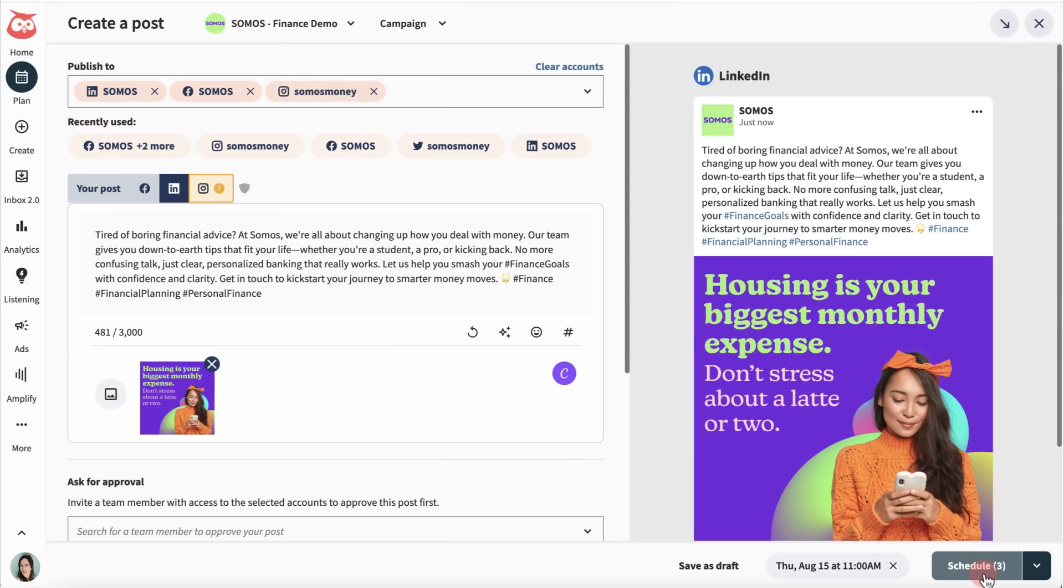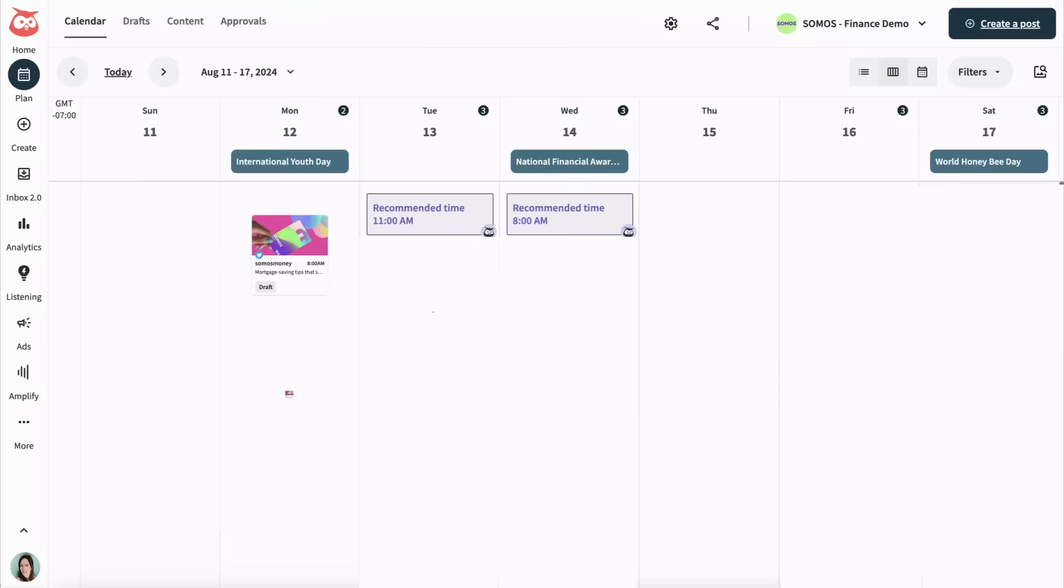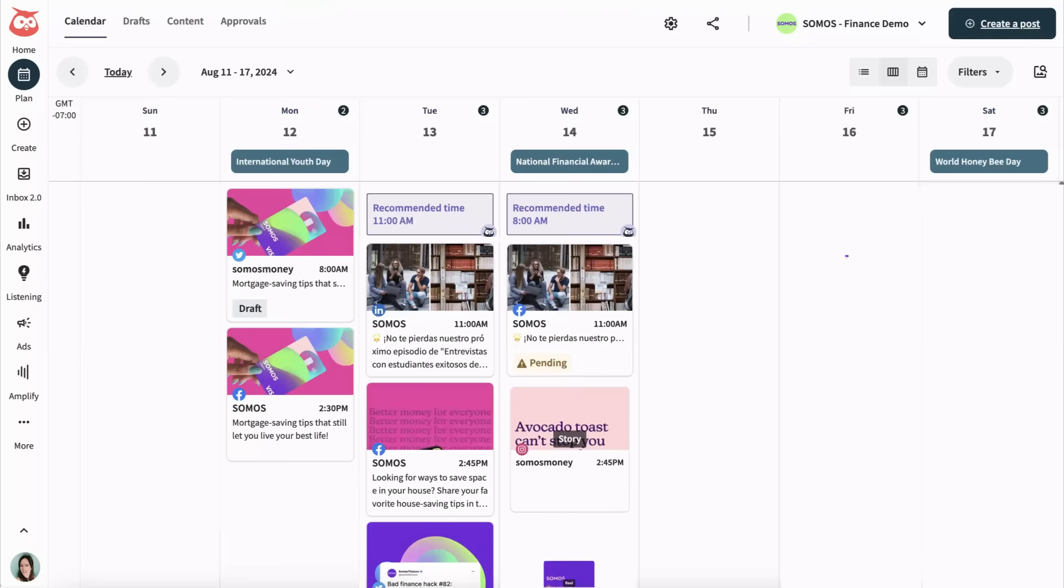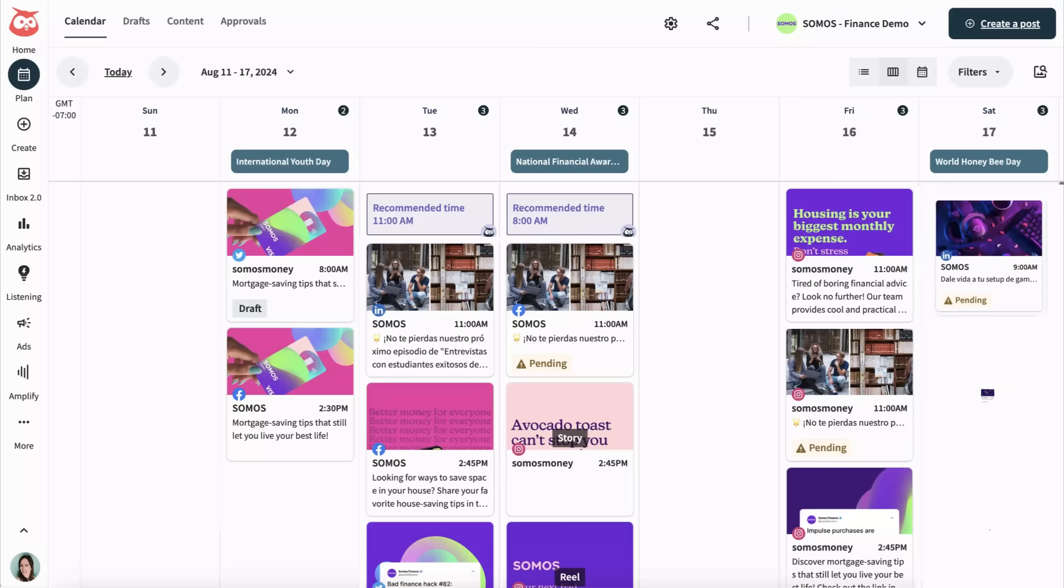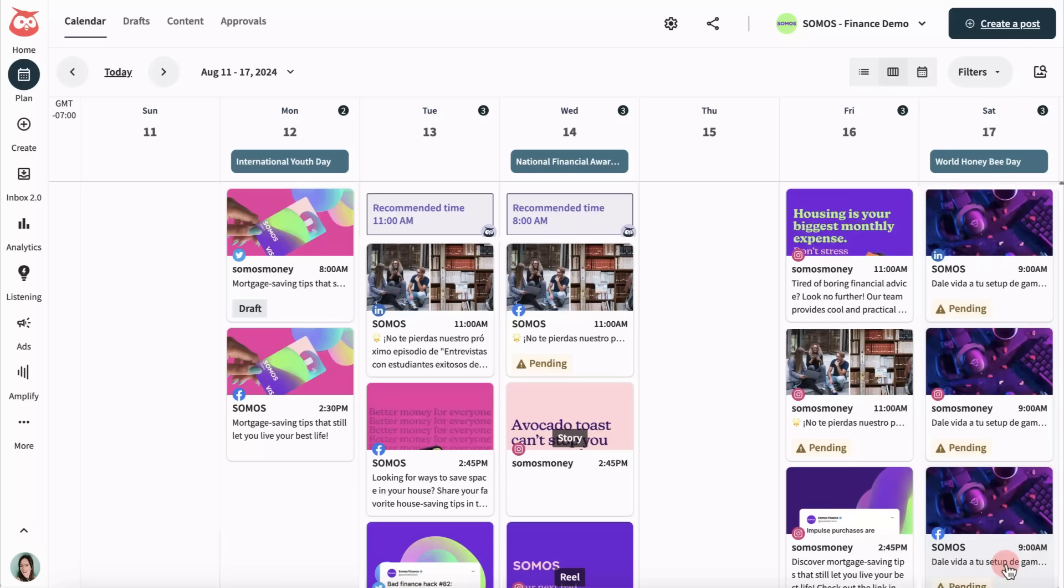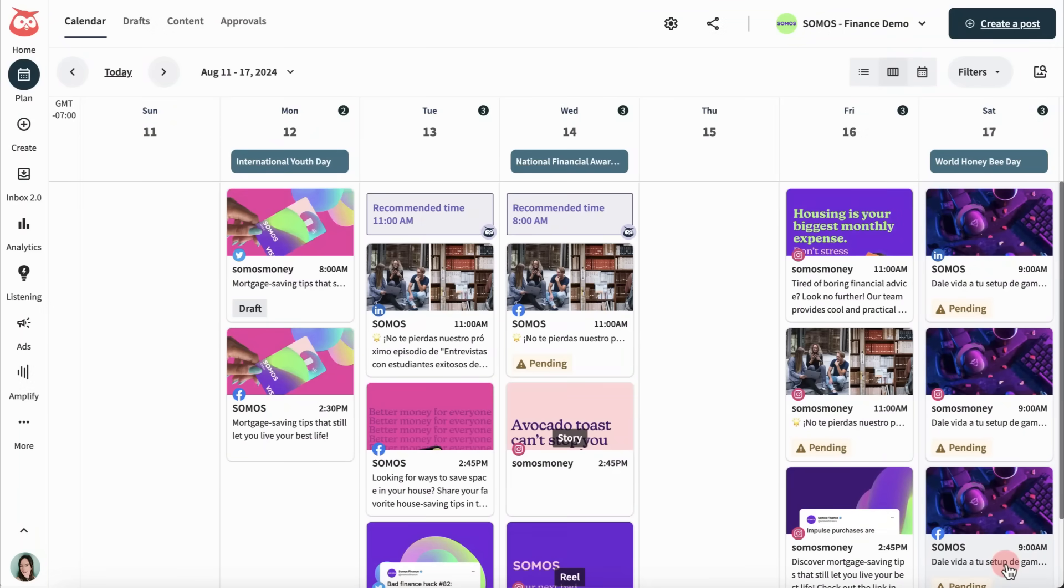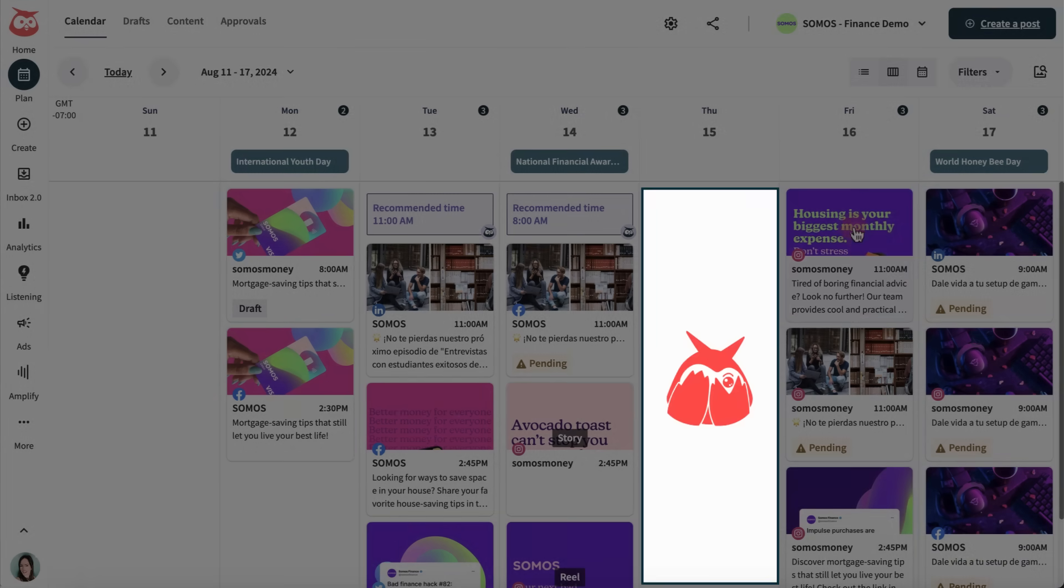Now let's head to Plan, where you'll see your released and scheduled content across all your networks, helping you see what's ahead and find gaps in your content calendar. I spot one here,